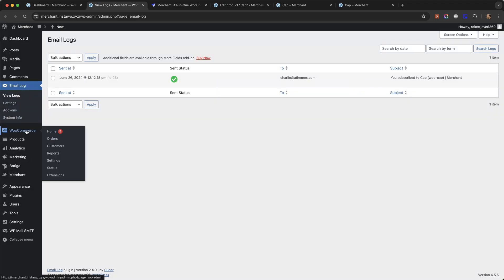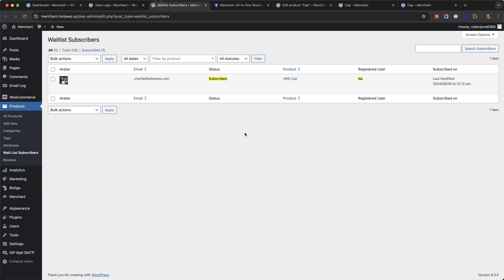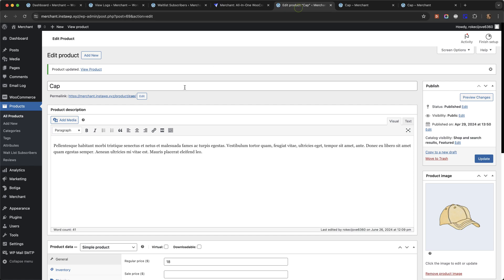And if we go to products waitlist subscribers we can see a list here of customers who signed up for the product waitlist. So you can see I've signed up, I have the status subscribed and it tells you the product that I'm interested in knowing the stock updates about. So let's go back to our product and let's set it now to be in stock and update.